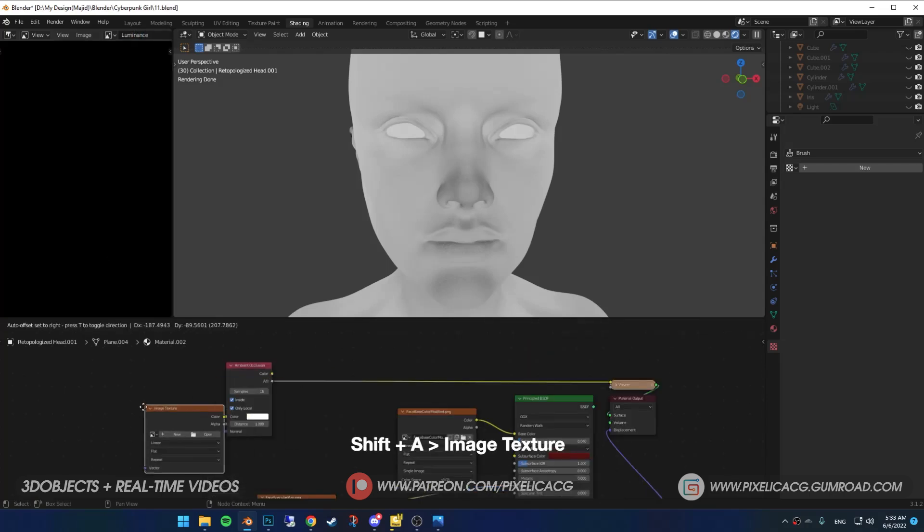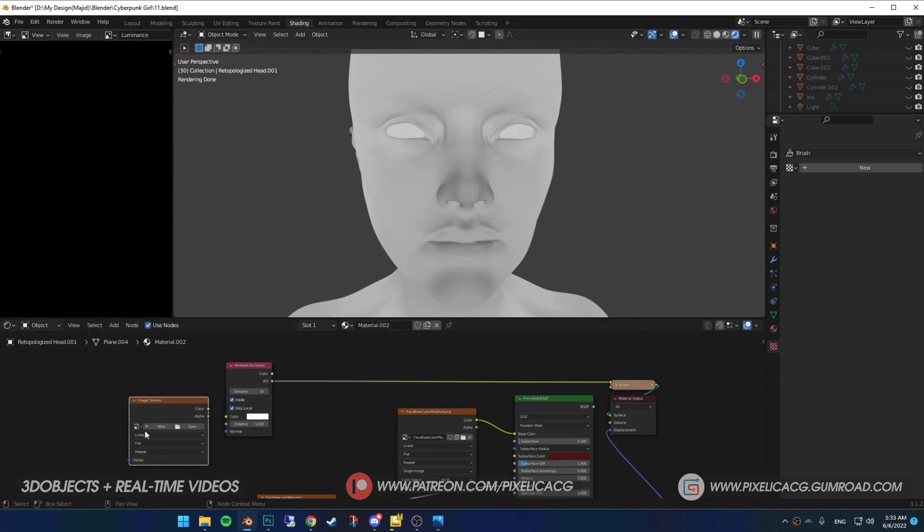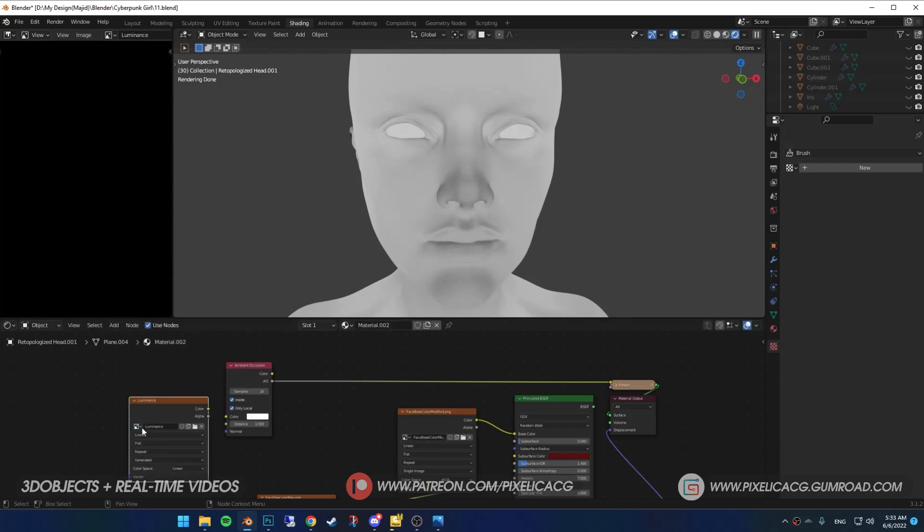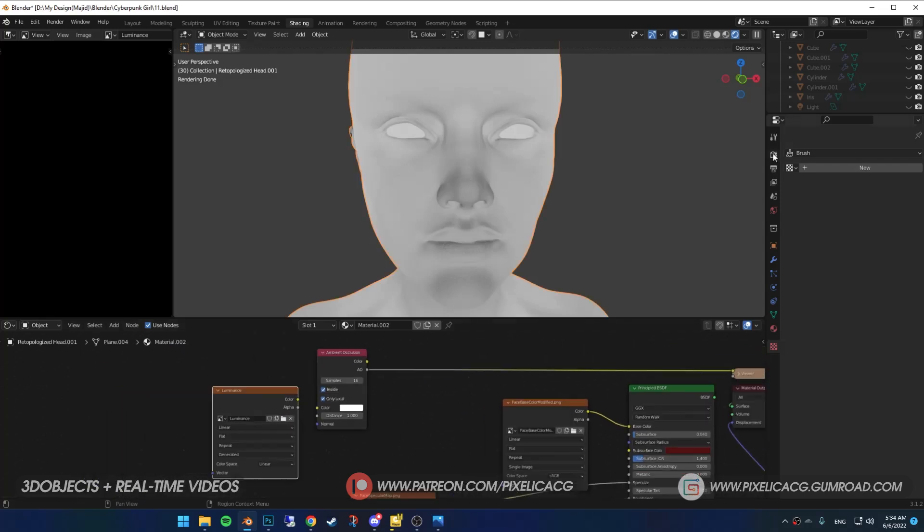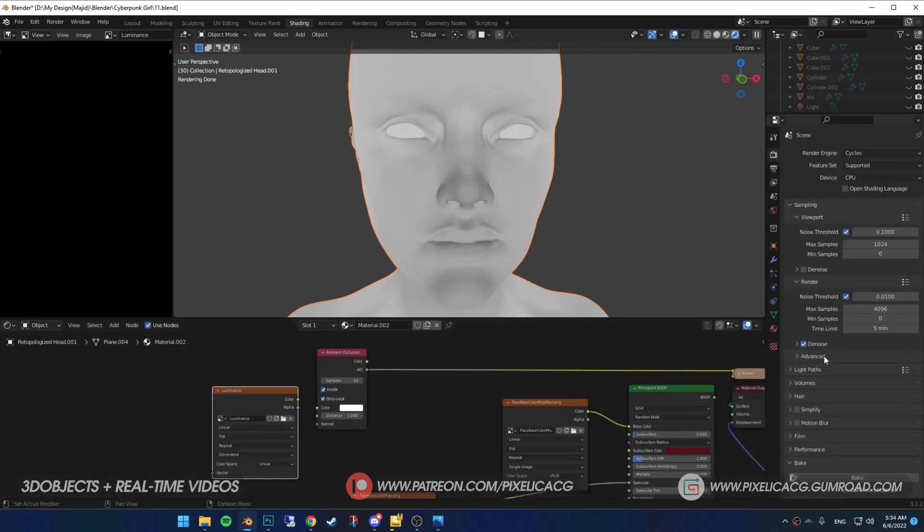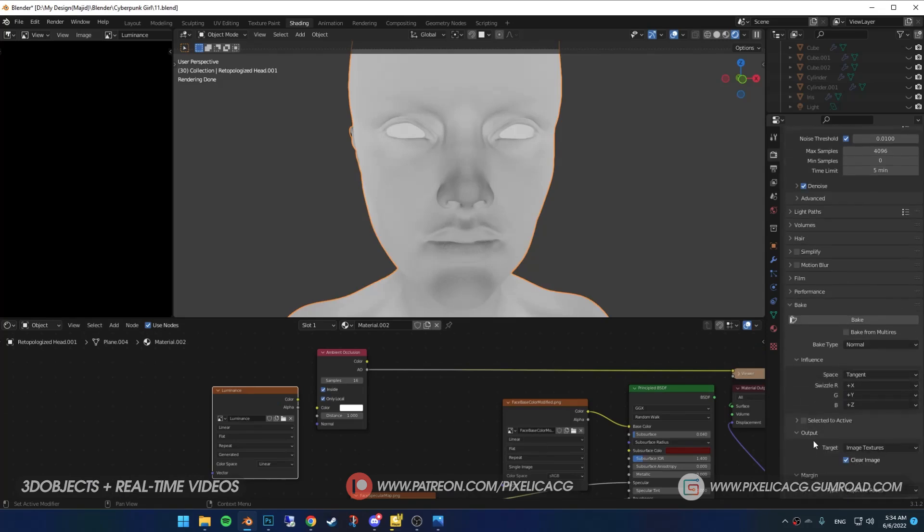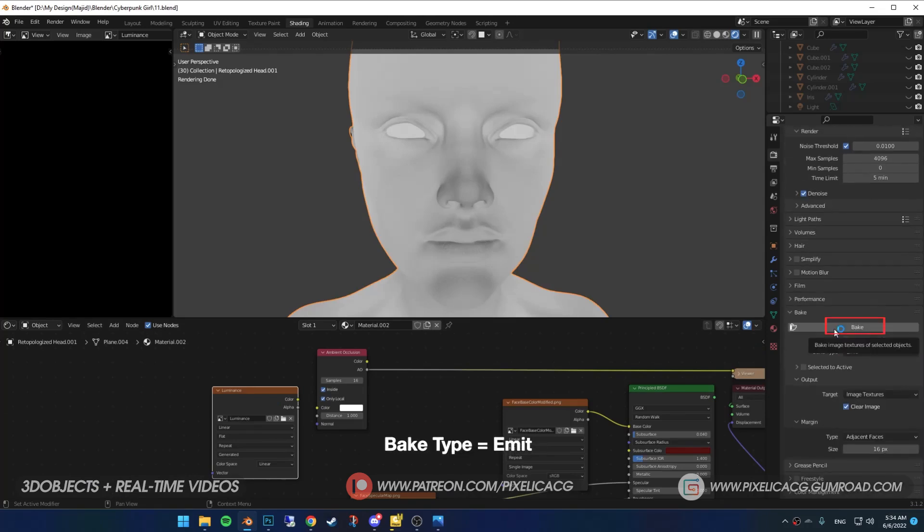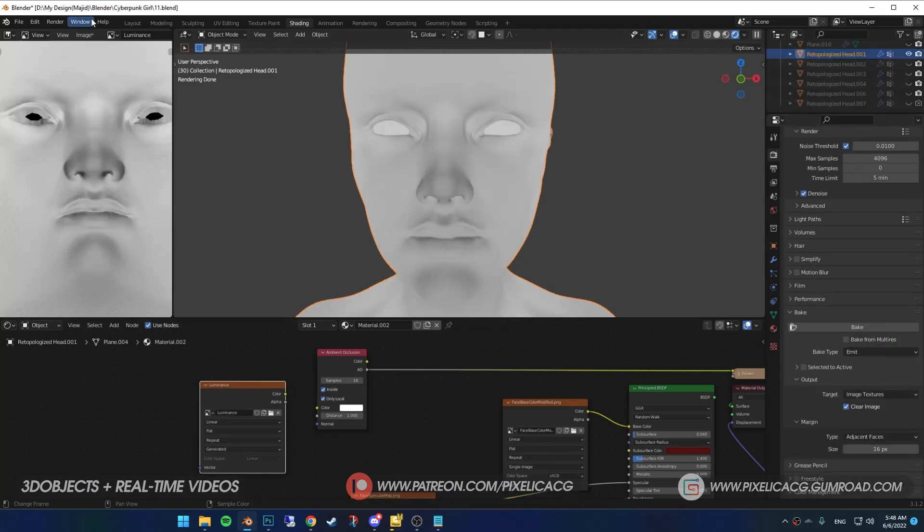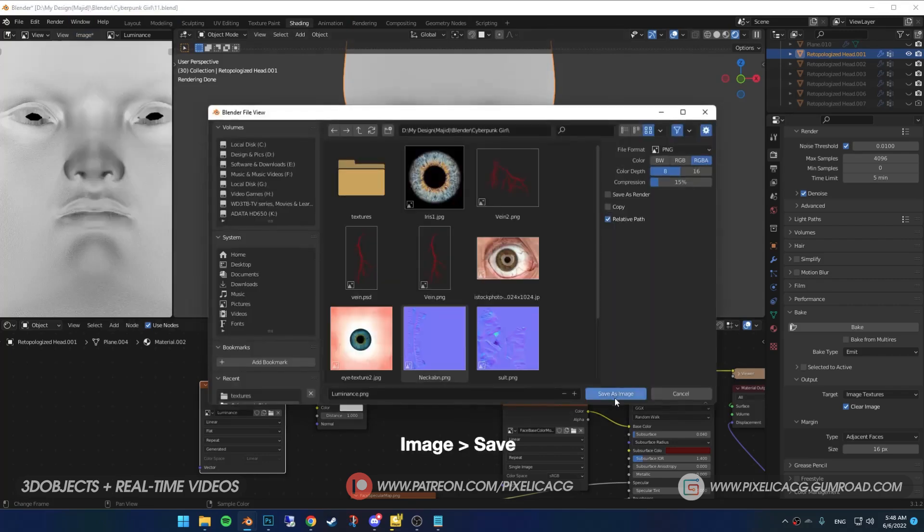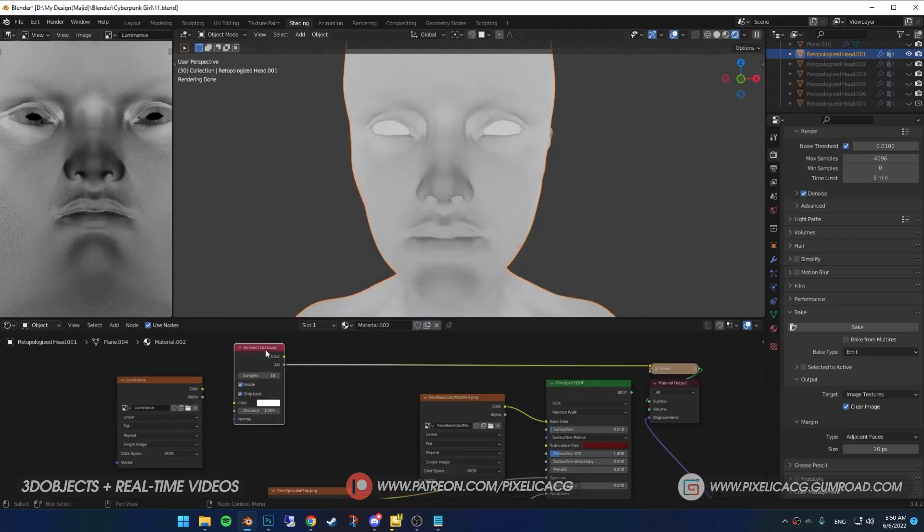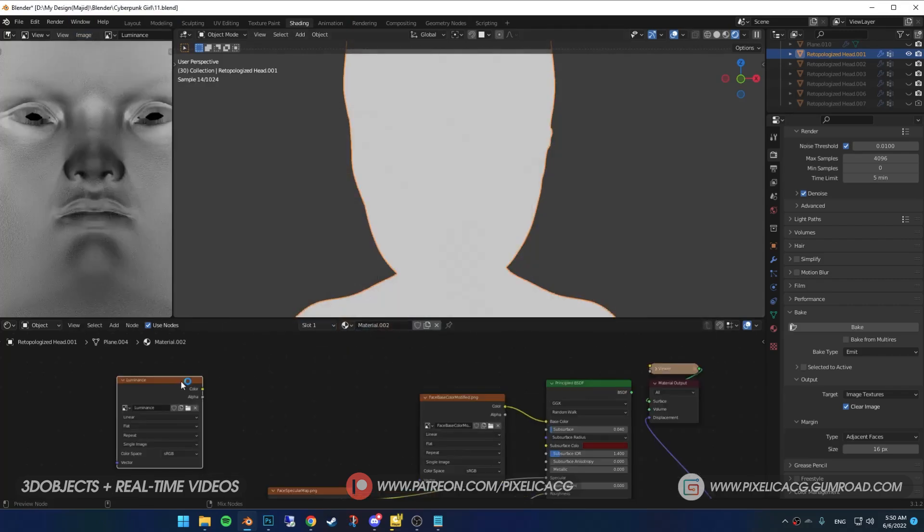Shift-A and add image texture. Click on the image icon on the left and search for luminance to bring it here. Now it's important that you have your object and image texture selected. Then in the render properties, scroll down and in the bake section, put the bake type on emit. Then click on bake and wait a few minutes. Now we got the map in our luminance image texture. You can delete the ambient occlusion now because it's useless.